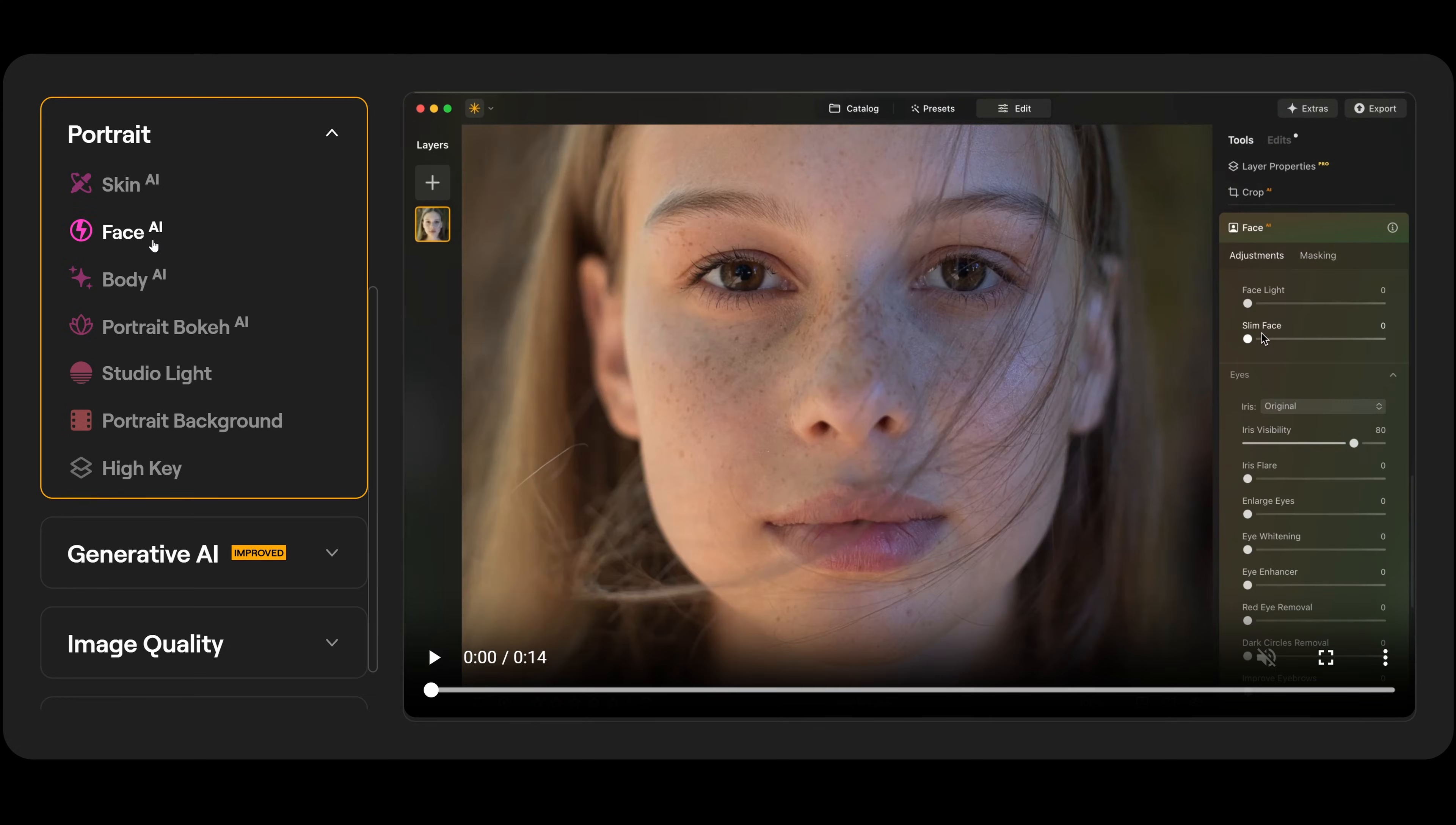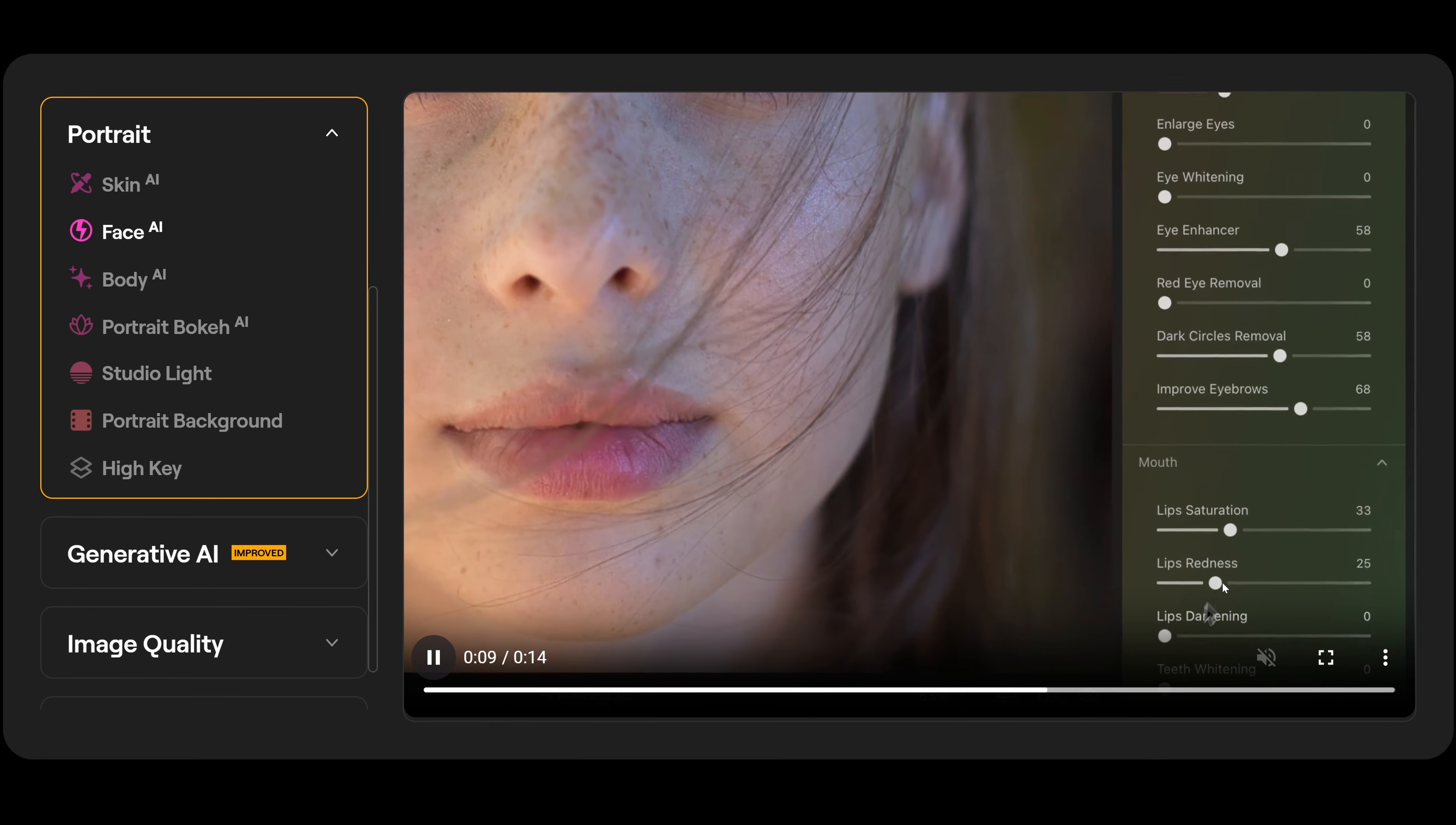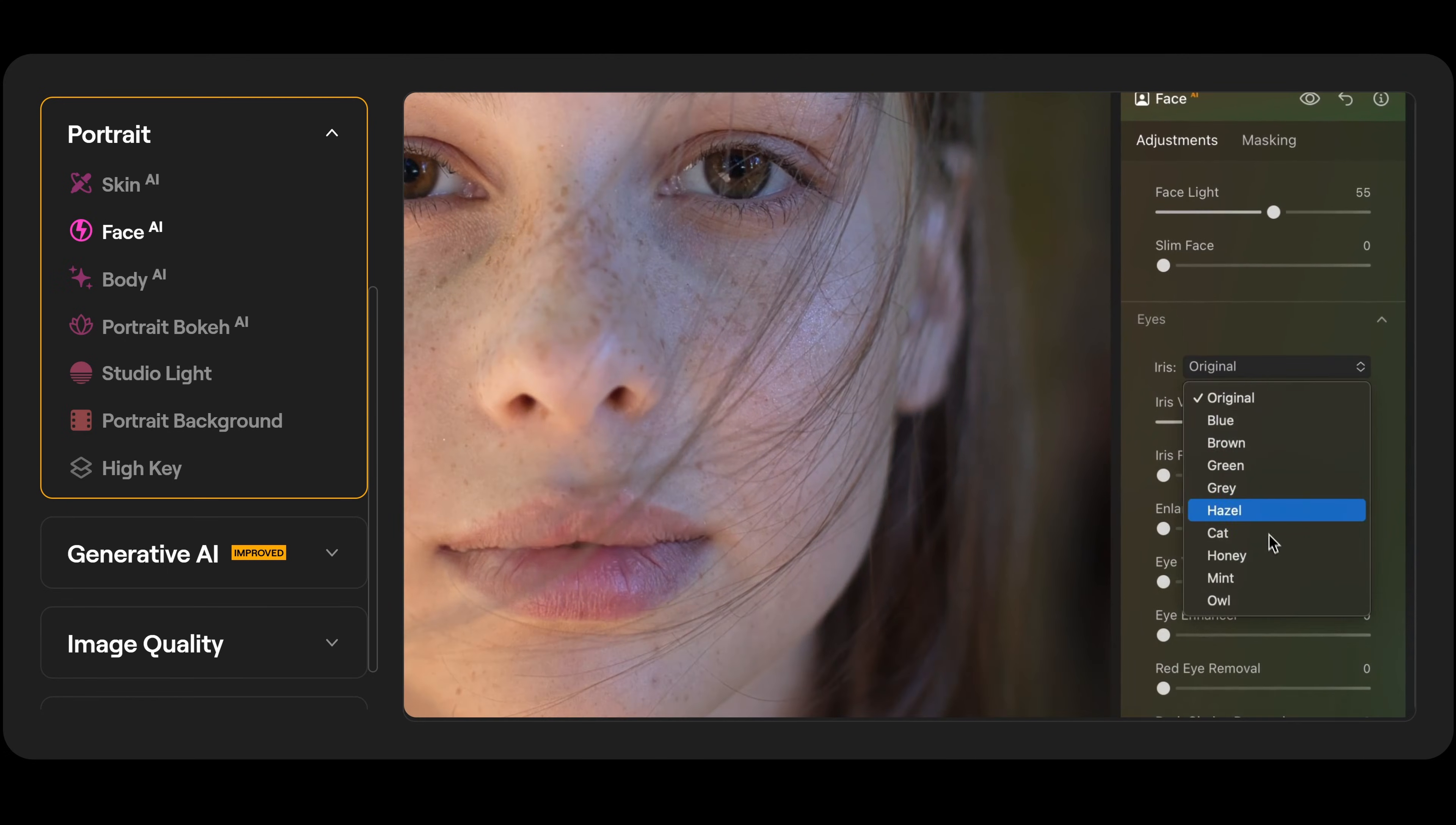Next we have face AI. So the first thing we do is face lighting to brighten the face a small bit. Change the eye color, the iris flare, eye enhancer, dark circle removal. Then we do lip saturation, lip redness and lip darkening. But before and afterwards, that takes you about a minute to do. Absolutely scary how good that is.